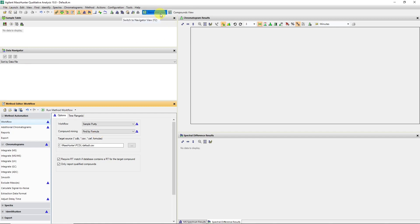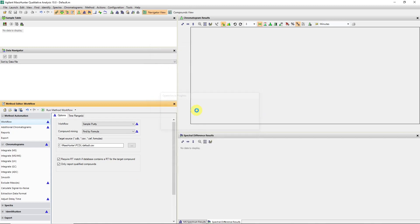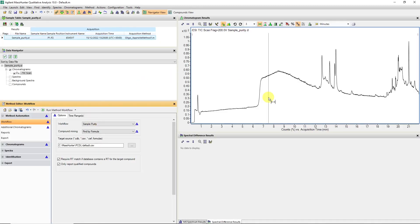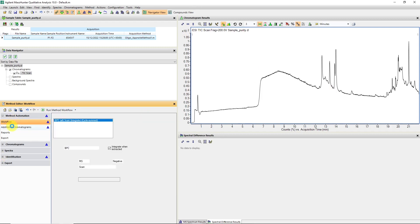I'm in Navigator view in my Qualitative Analysis 10 program, and I'm opening the data file without loading any results or running any methods. In this case, we can see a total ion chromatogram, and we can see it's been run in negative mode. So I'm going to extract some of my UV data.